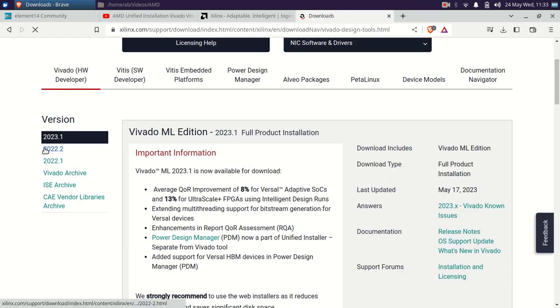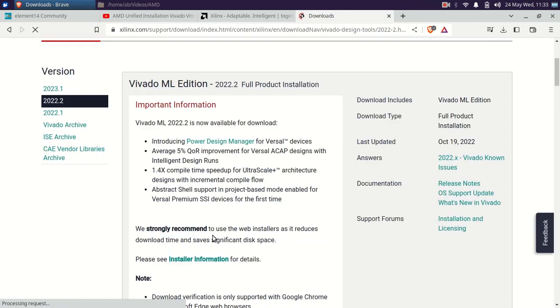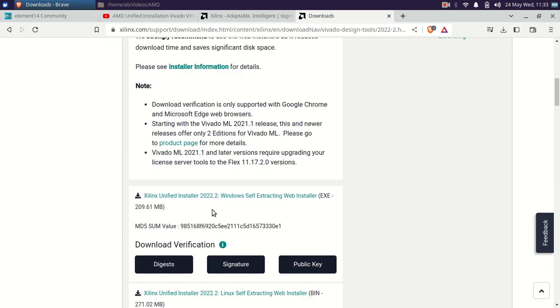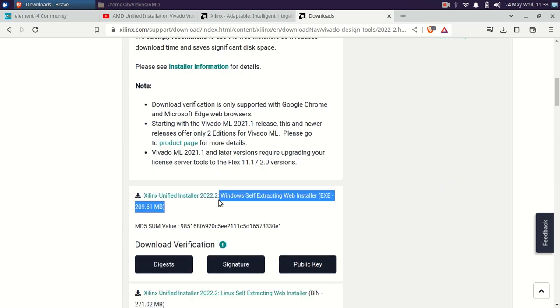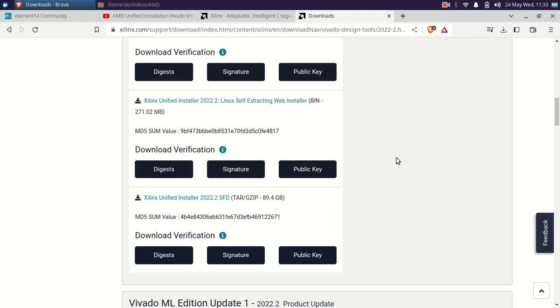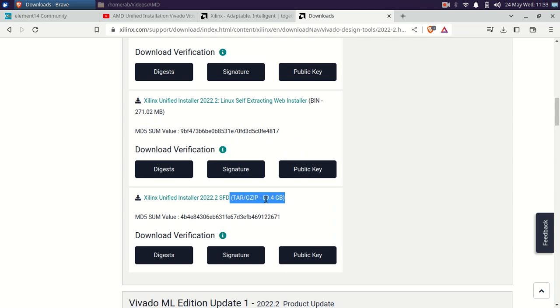You can clearly see that for Windows, they have separate self-extracting file. For Linux, they have self-extracting file. But the Unified Installer is of size 89.4 GB.